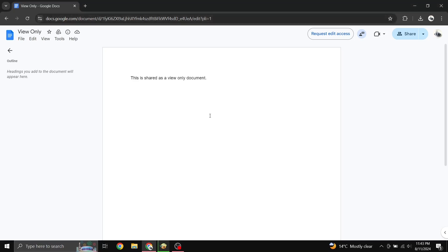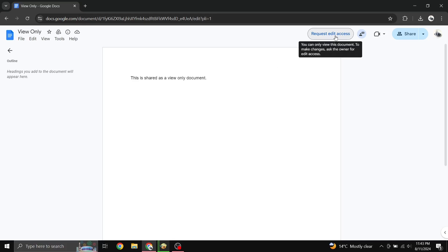If you are trying to work on a Google Doc that you did not create, you may not be able to make any edits because the owner of the Doc has only given you view access. The easiest way to get around this is to click on the Request Edit Access button on the top right-hand side of the Doc.